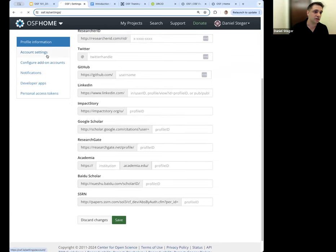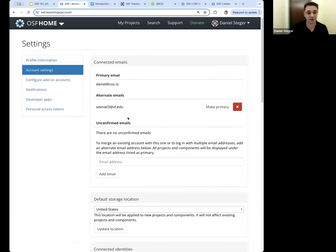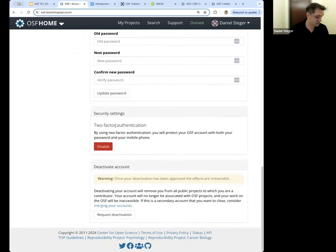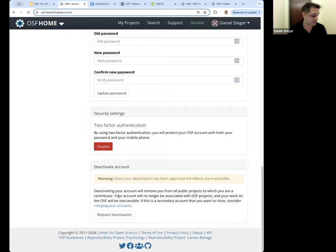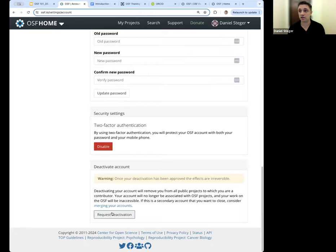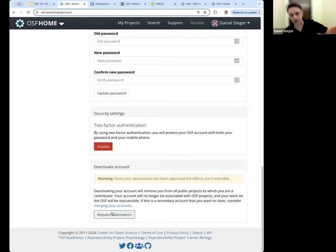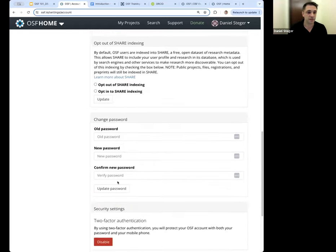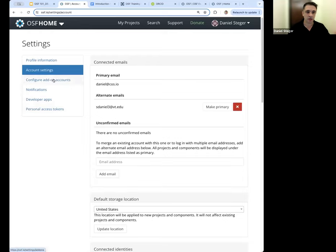In your account settings, you can connect other email addresses, switch your primary email, and change your password. This is also where you set up two-factor authentication — I highly suggest doing that to prevent anyone from accessing your account. If you choose to deactivate your account, you can request deactivation, and our support team will send you an email confirming what that deactivation will look like before proceeding.